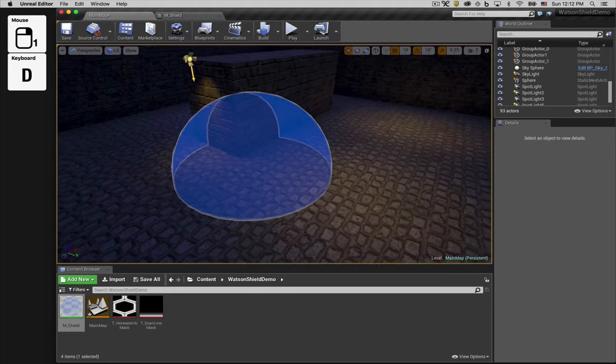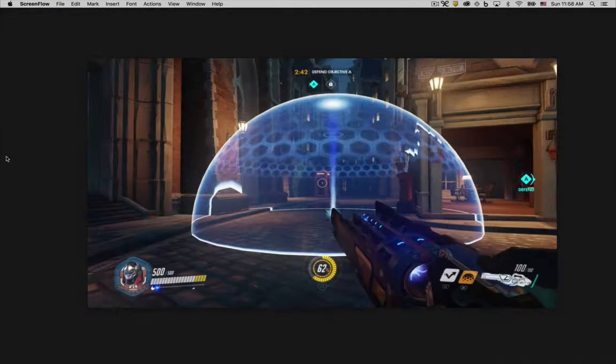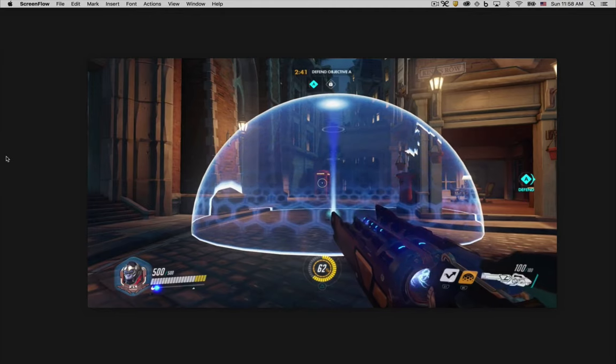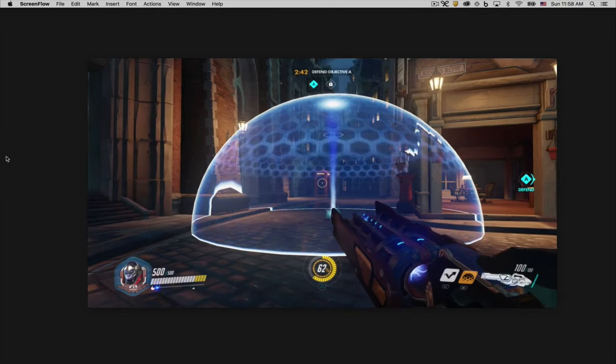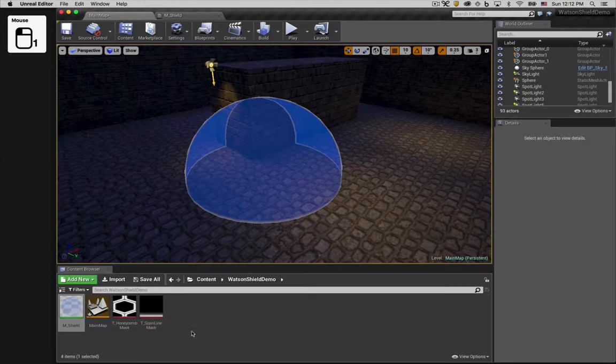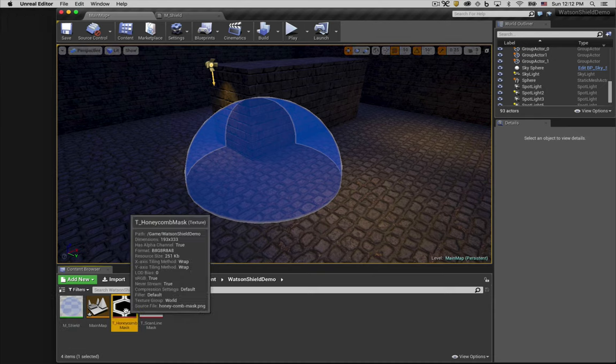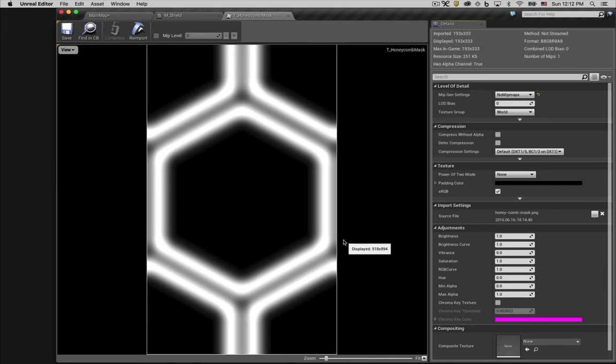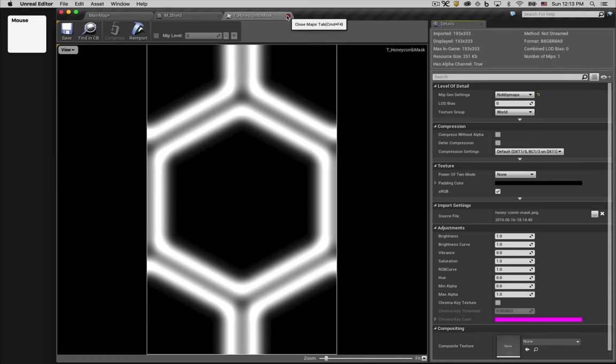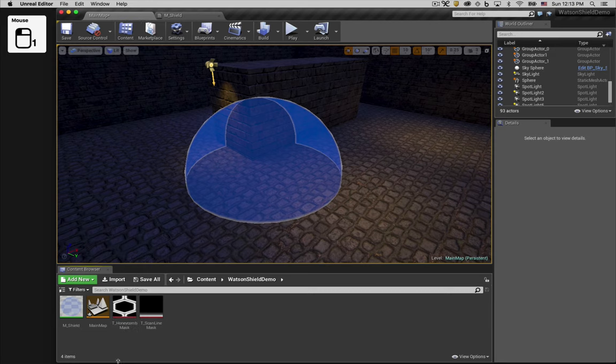So let's switch back to our reference video and figure out what feature we want to implement next. The feature we'll implement next is the honeycomb pattern that appears on the shield. I've already imported a repeating honeycomb texture that I created in Photoshop. I'll link to this texture in the description below. So let's add the texture to our material graph.